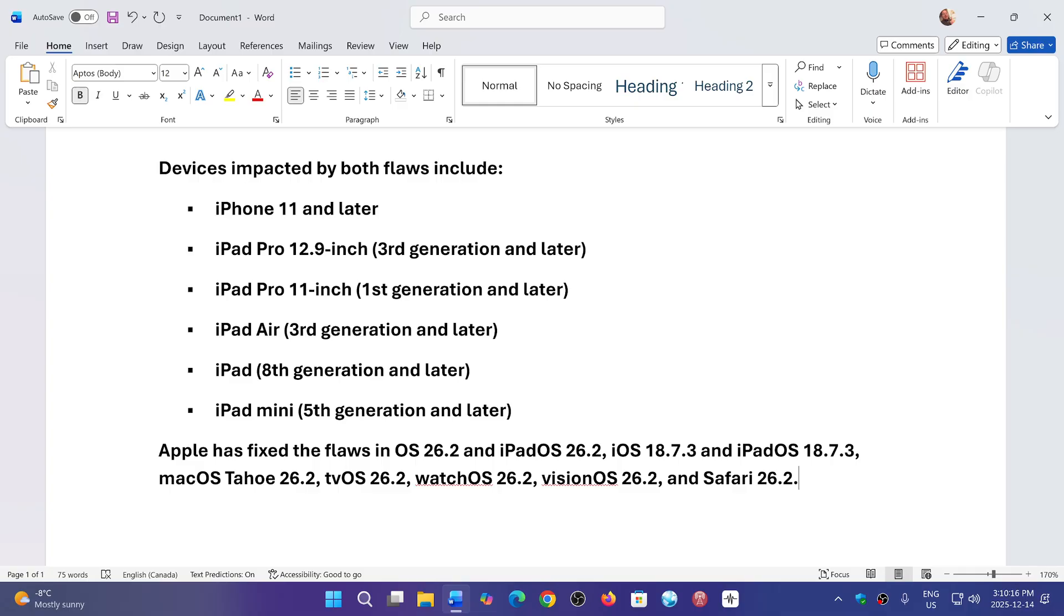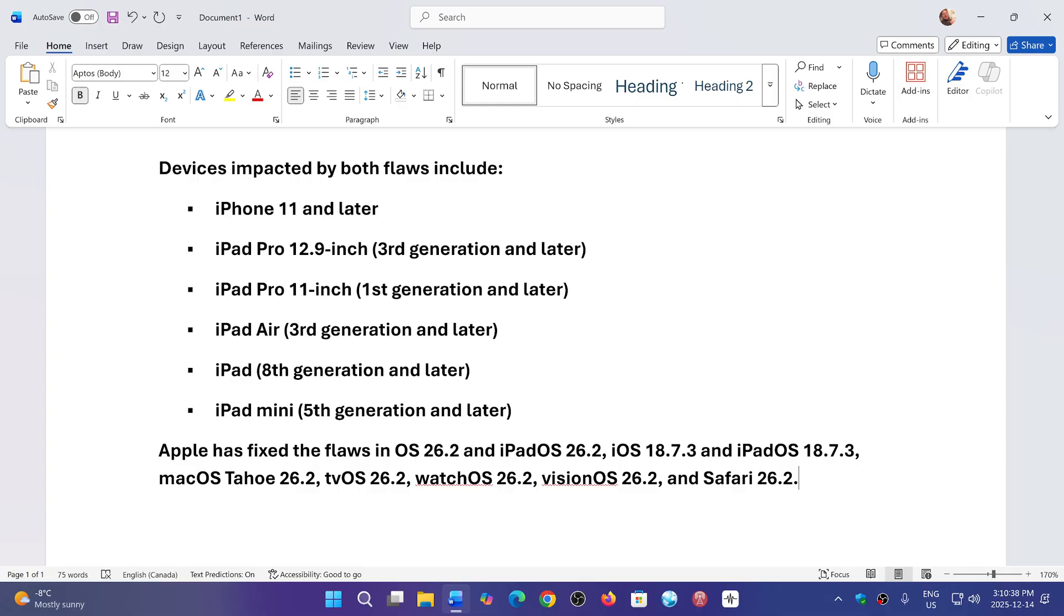Apple has fixed the flaws in iOS 26.2 and iPadOS 26.2, iOS 18.7.3, iPadOS 18.7.3, macOS Tahoe 26.2, tvOS 26.2, watchOS 26.2, visionOS 26.2, and Safari 26.2.